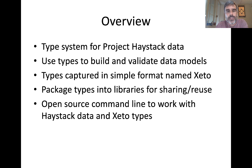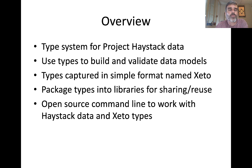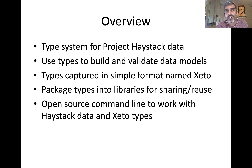ZETO is basically a type system for Project Haystack data. It's been an ongoing project funded by the DOE. Sometimes we call it a benefit project, or you've heard it called protos or pogfiles. This is the latest incarnation of that work. The idea is to build types in a simple plain text format we call ZETO, and then those types can be used to both build Haystack models of the built environment as well as validate those models. We're basically trying to bring uniformity and conformity to Haystack data using this type system. One of the key features is that you can package these types up into reusable libraries so that they can be easily shared.